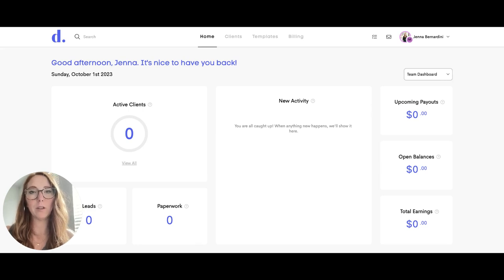Hi, my name is Jenna and I'm going to show you how to set up your payments if you have a team plan in Dulato.